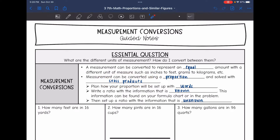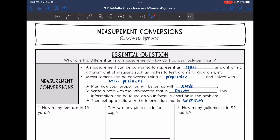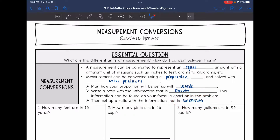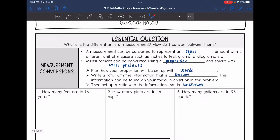The way you can do this is make sure that you plan how your proportion will be set up with words, and then we're going to write the ratio with the information that is known. This information can be found on your formula chart or in the problem, and then set up a ratio with the information that is unknown. So we're going to go from words, write a ratio for what we know, set up the ratio with what we do not know, and then solve that proportion.